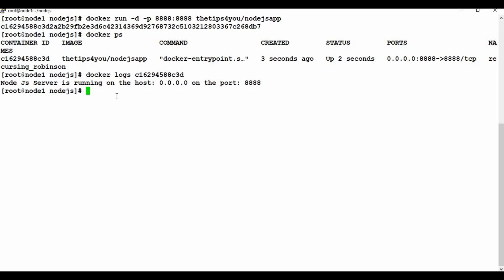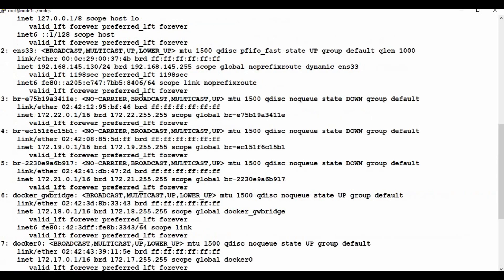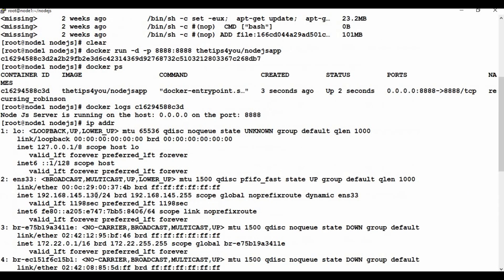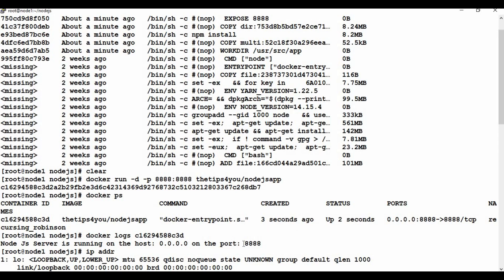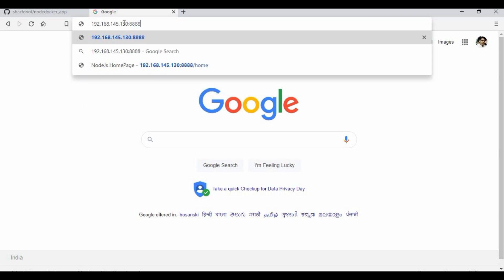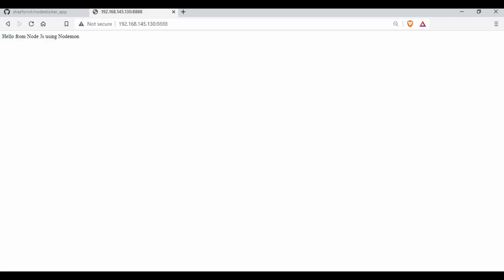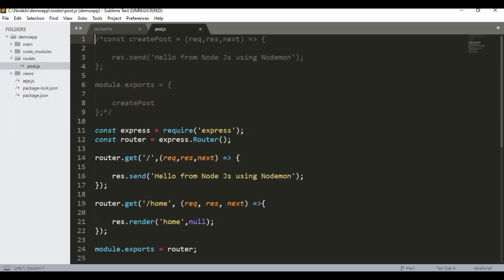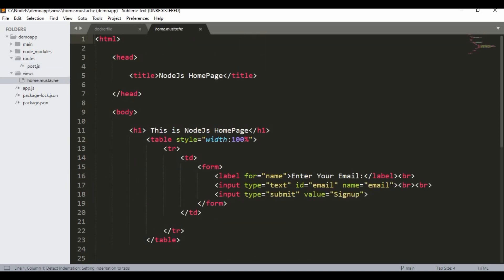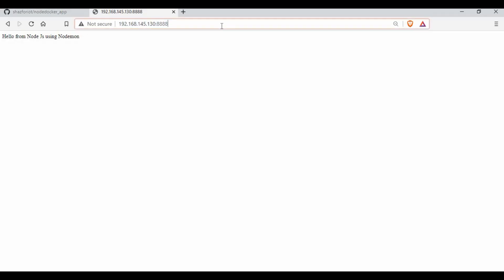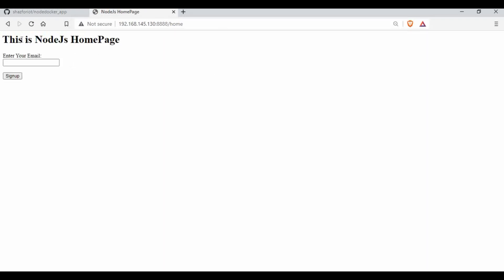To access the Node.js app, I need the IP address of this machine, which is 192.x.x.145.130, and the port is 8888. Going to the browser with that IP and port 8888, you can see the message 'Hello from Node.js using node mode' — this is coming from the POST route defined in app.js.